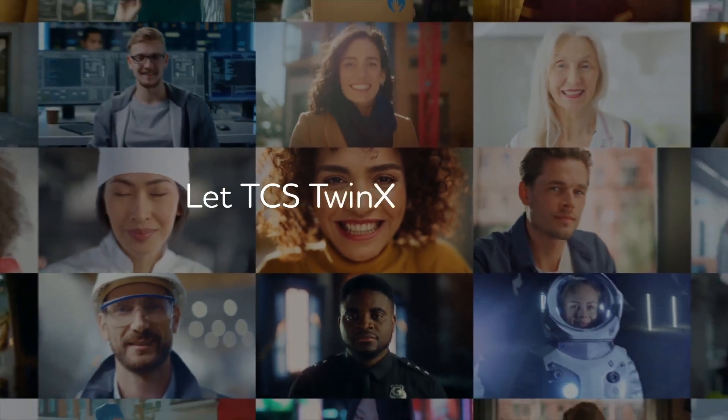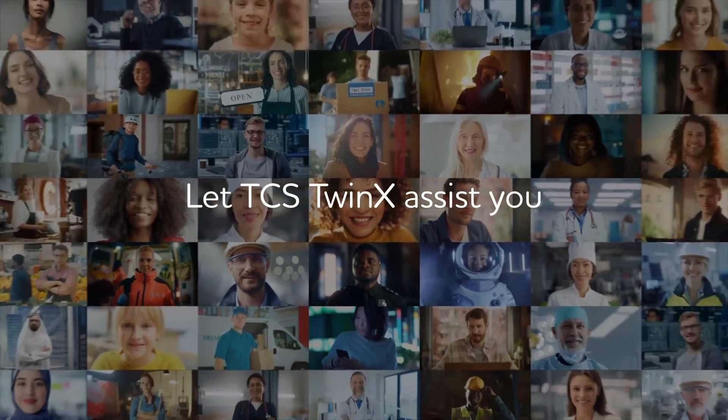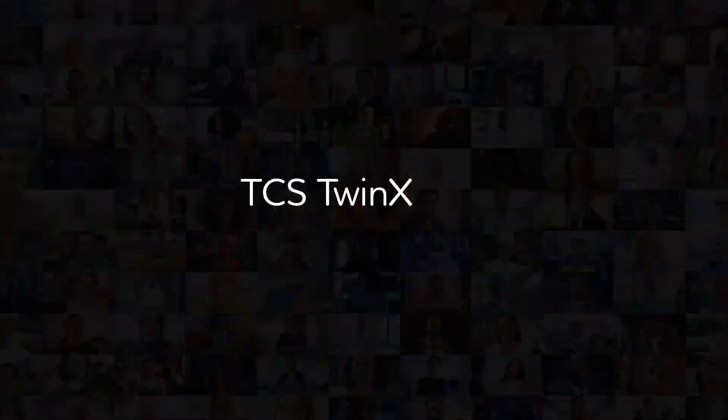TCS TwinX, where innovation meets speed, and creativity operates with AI scale.